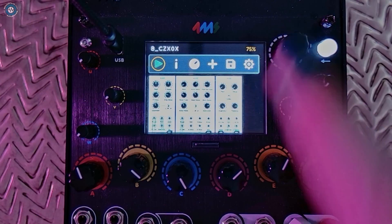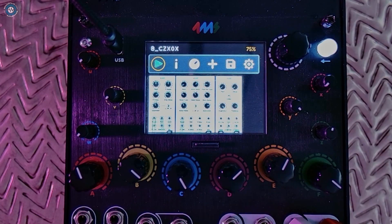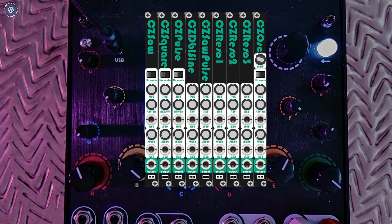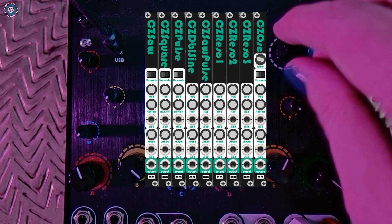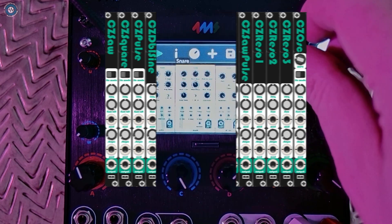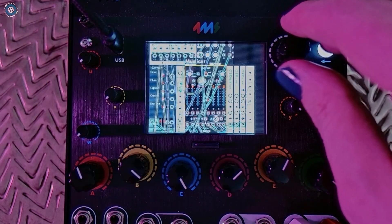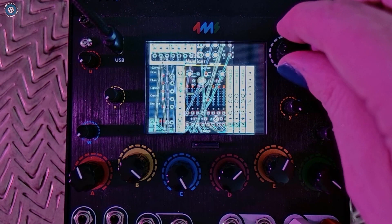Being an 80s kid I was super excited to try these new Casio CZ based modules by Mokba.